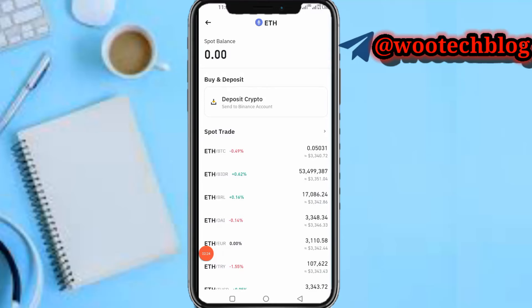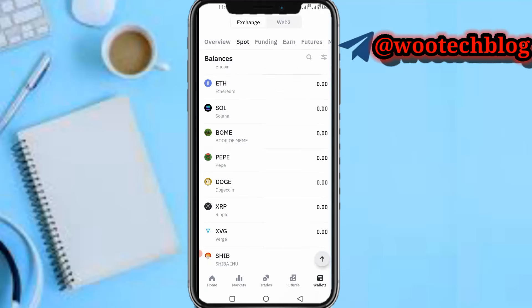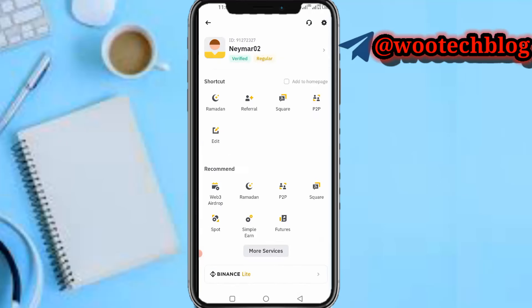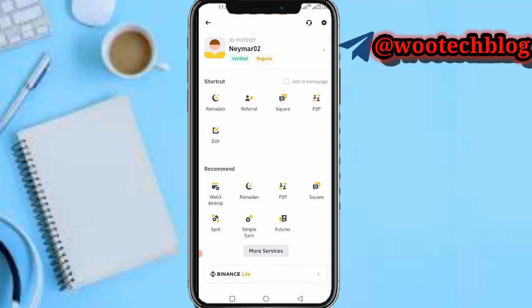After completing the transfer, head back to your Binance and wait for your Ethereum — or whichever token you deposited — to be received. Once received, tap on 'Home', then tap the Binance icon at the top left of your screen.